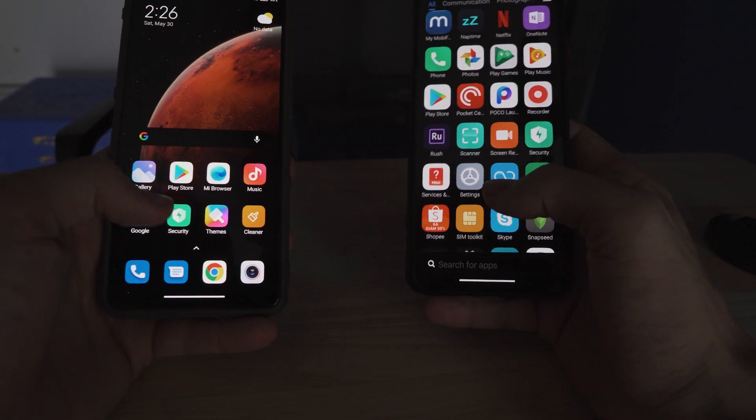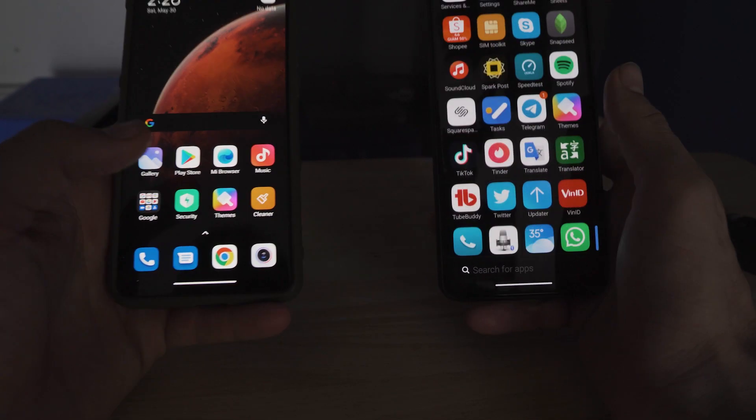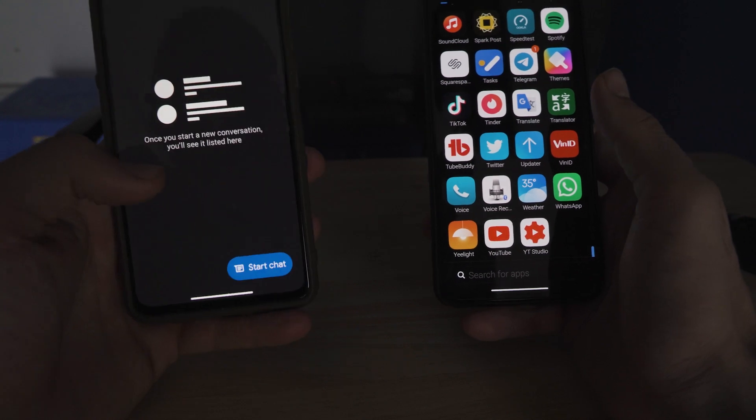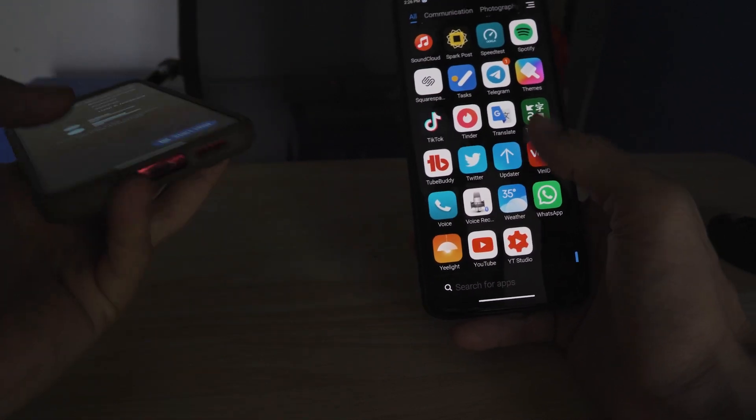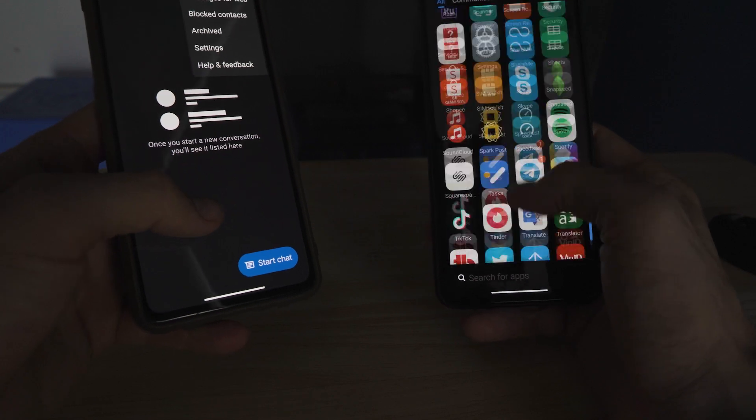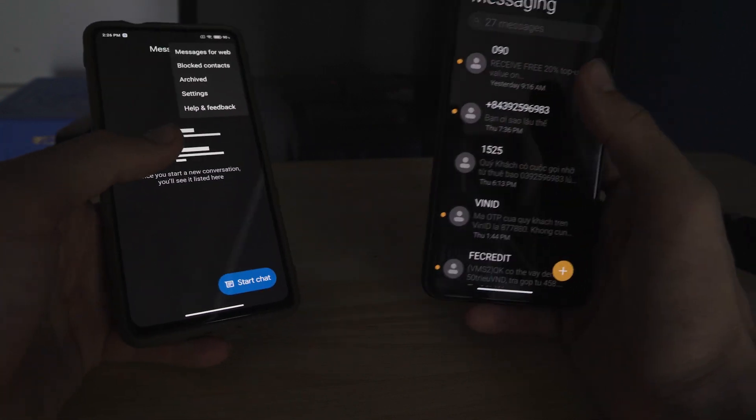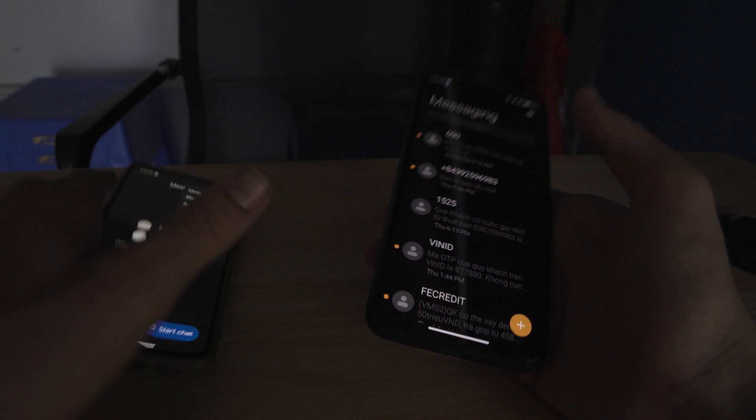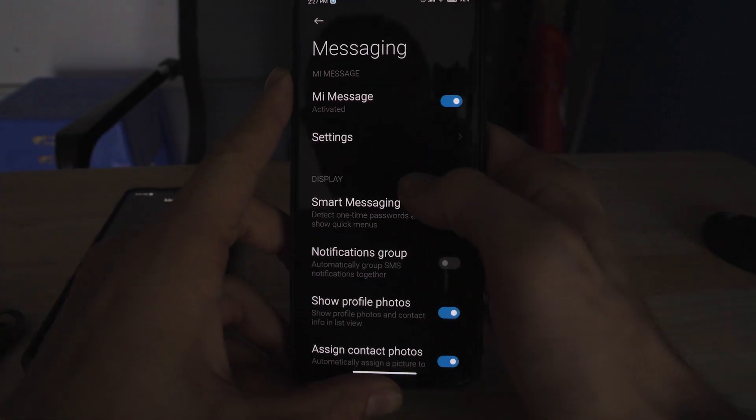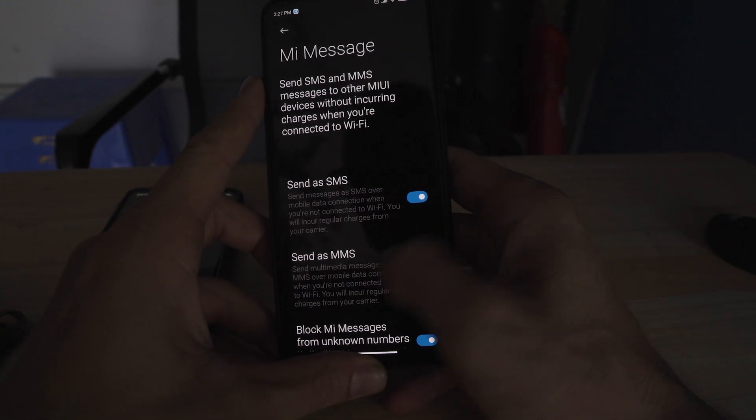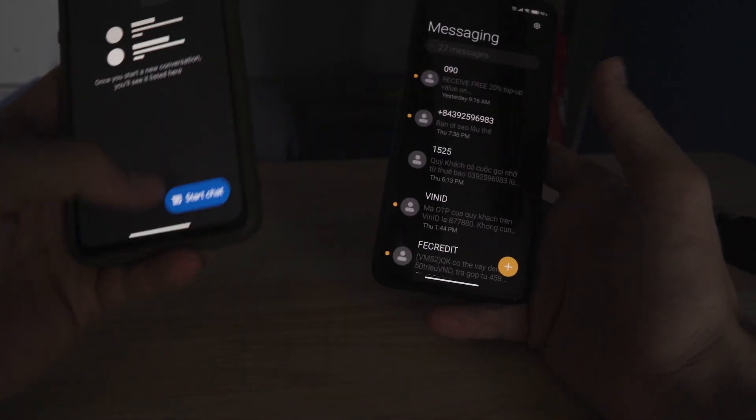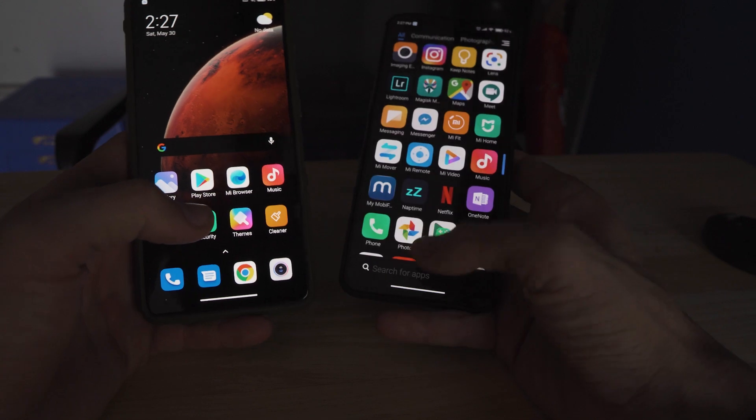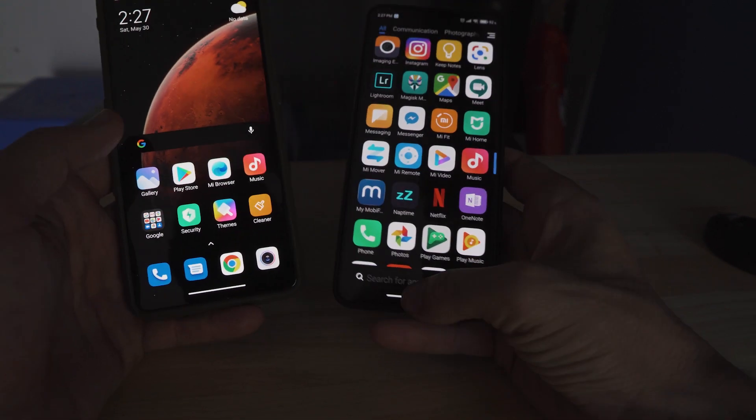Another key difference between the global official and Xiaomi EU is messaging. For the official global firmware, we have the stock Google messages app. For the Xiaomi EU, we have the Xiaomi text messaging app, which gives us the ability to have me message, which essentially is kind of like iMessage. I've only used it once in testing with my ex-girlfriend when she had a Xiaomi device.